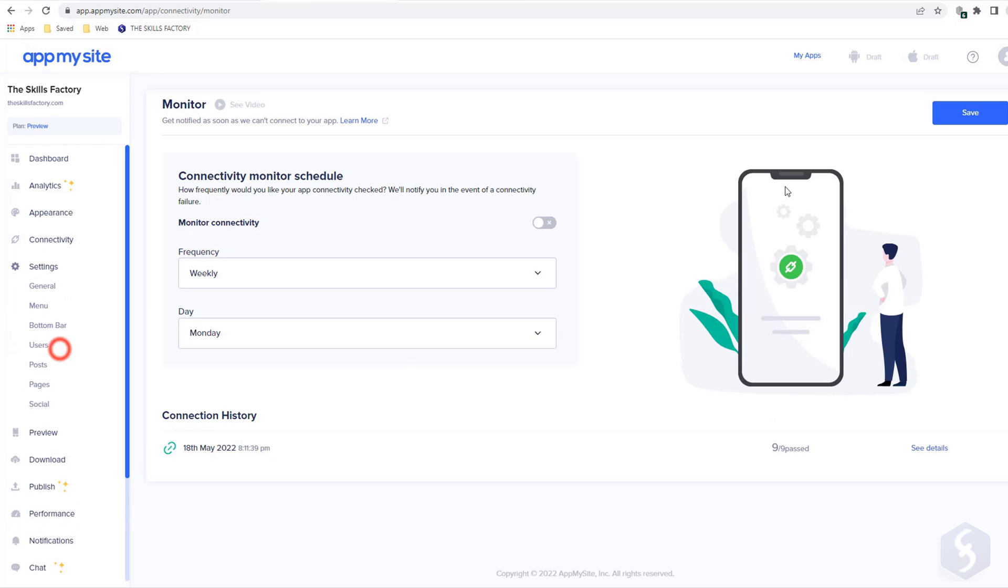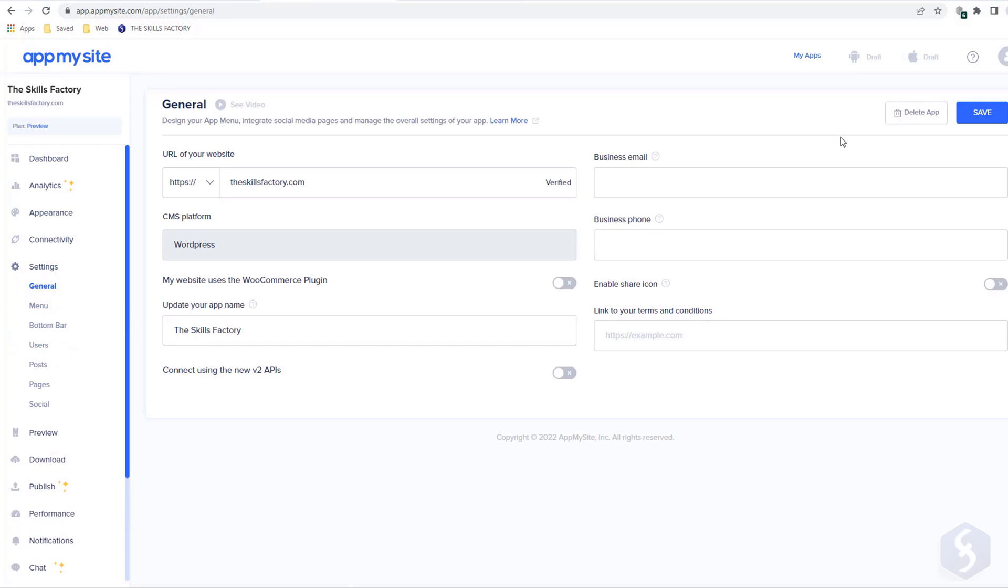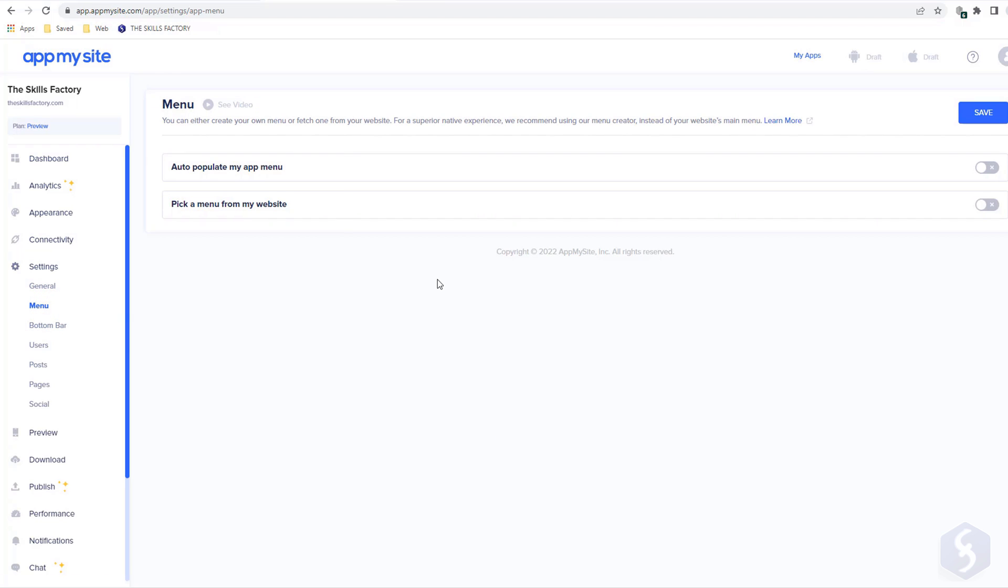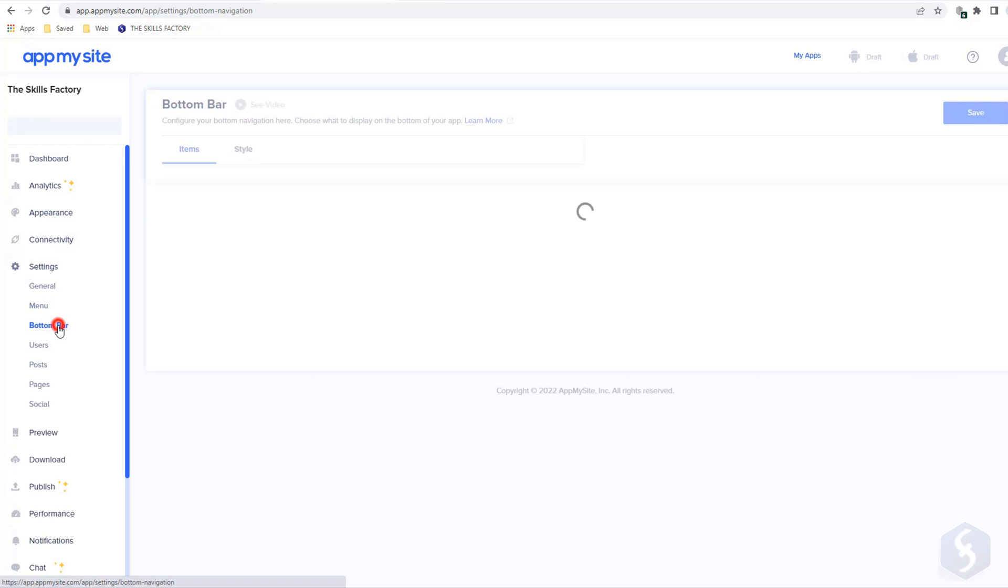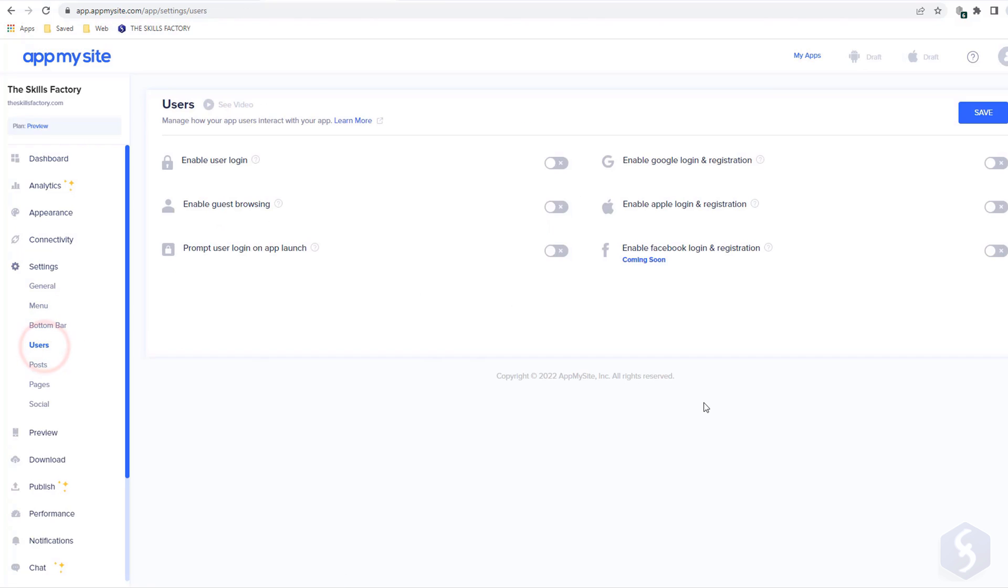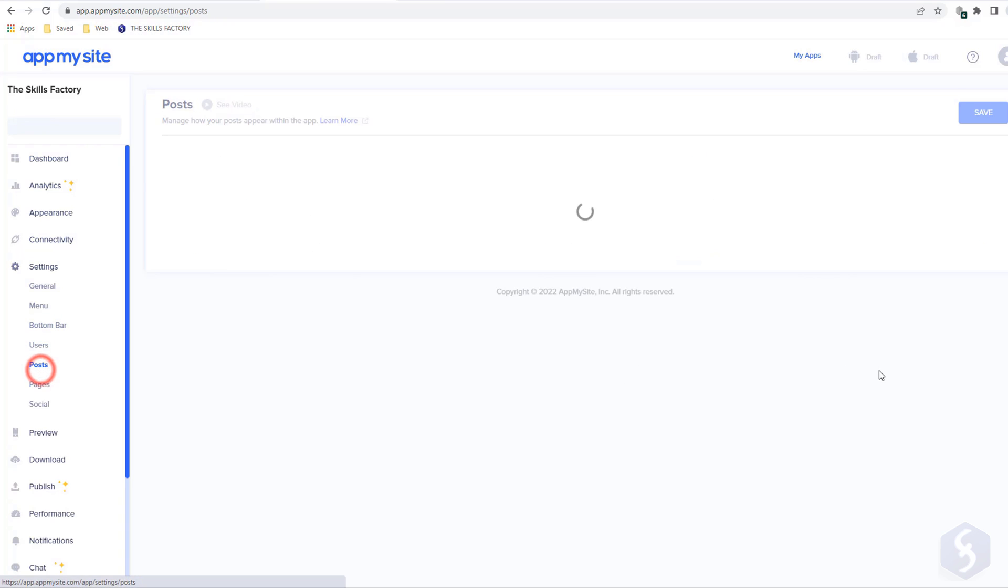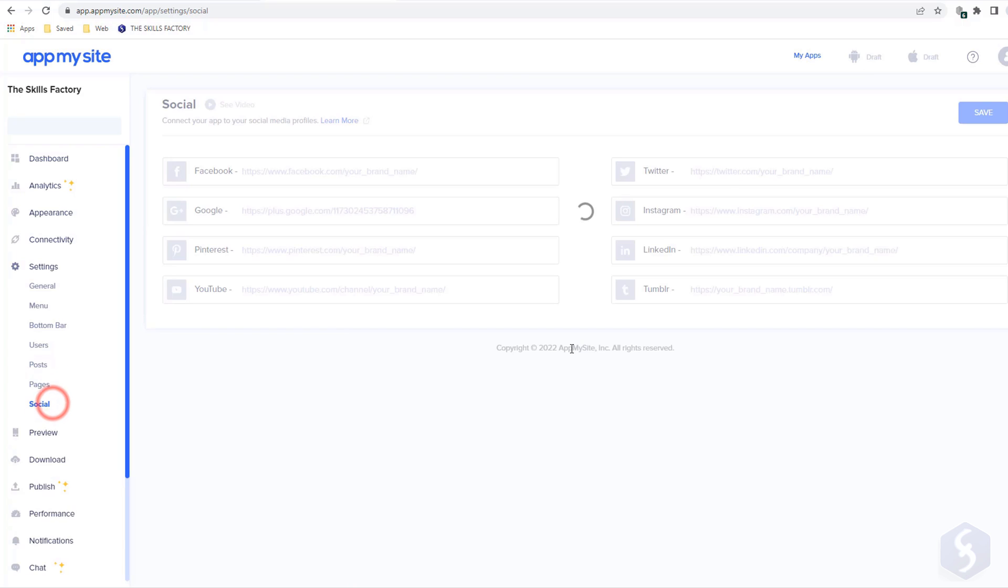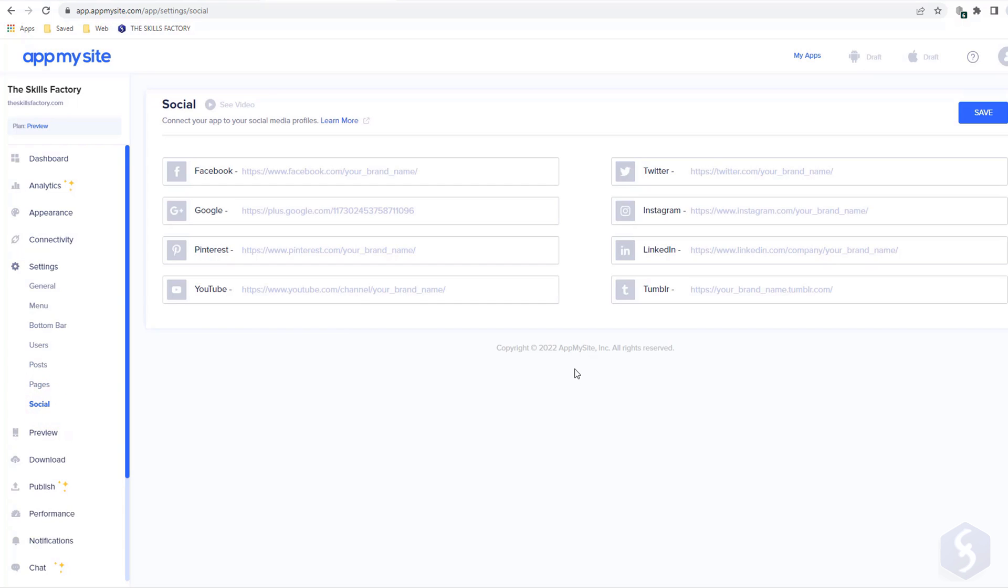Go to Settings to edit several data including the email contact, any number, and the Terms and Conditions link. You can also generate menus with AppMySite, customize the bottom bar, and set the permissions options towards your users. Under Post, you can configure posts and search bars, and switch to Pages and Social to manage these and add proper links.